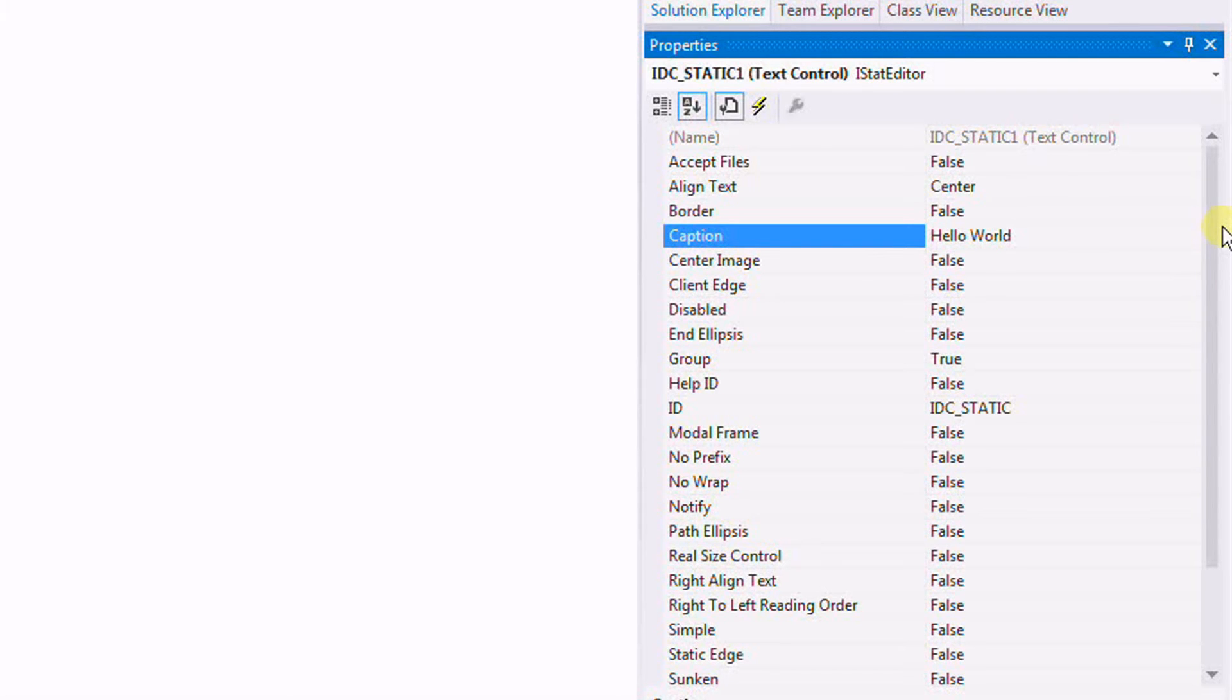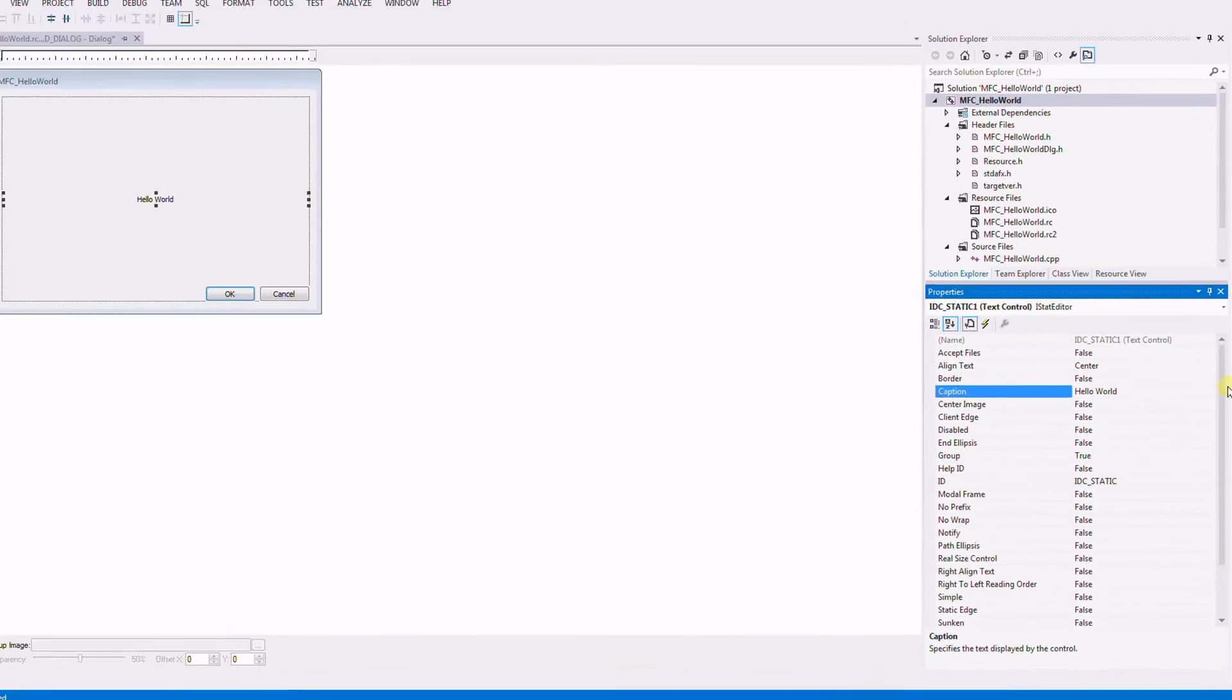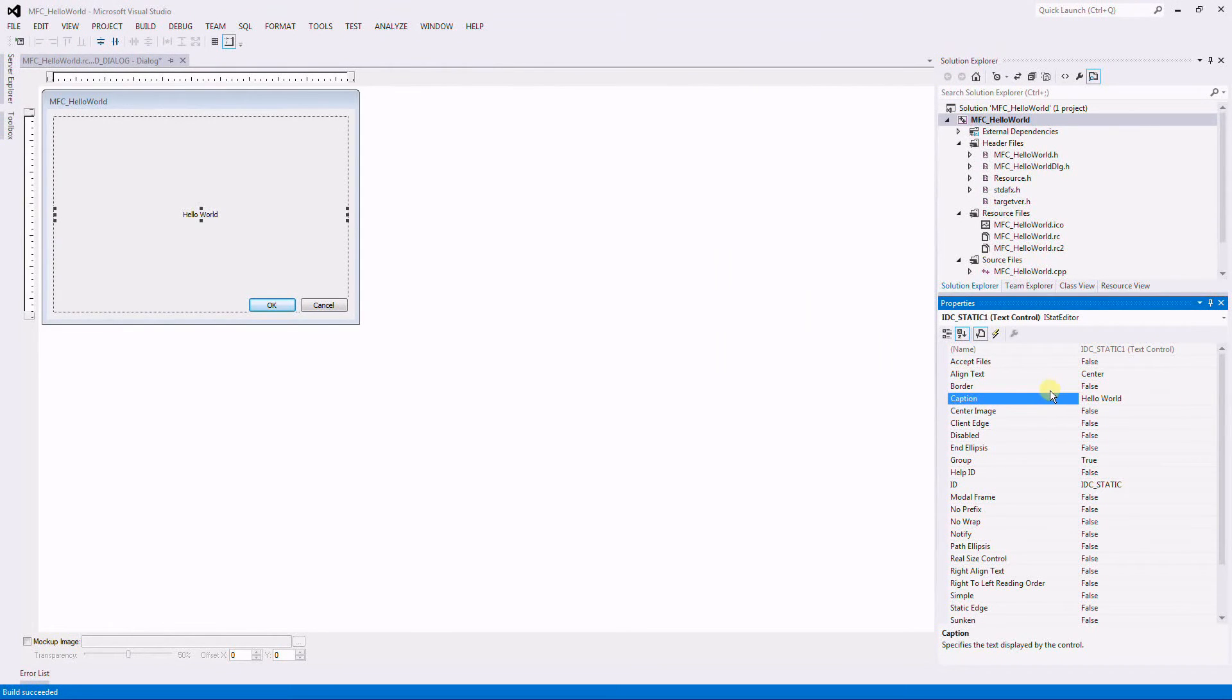And I also do not like this title here, so I'm going to change this.